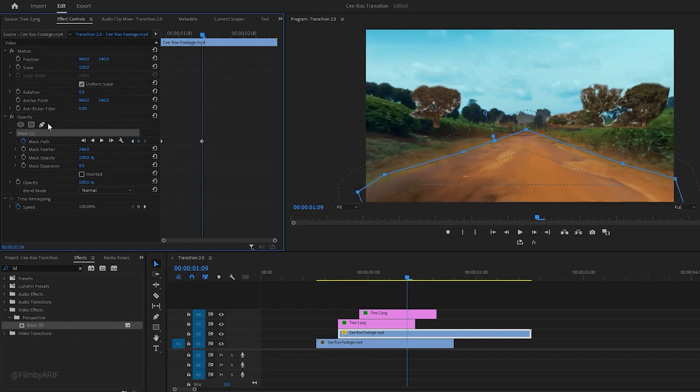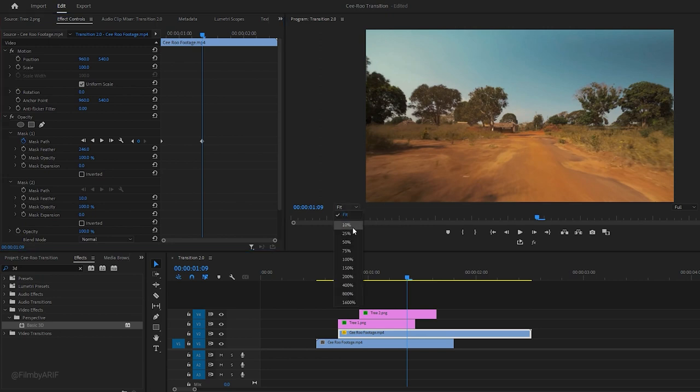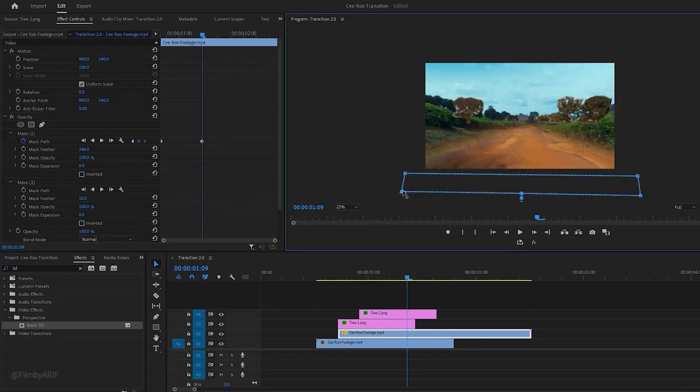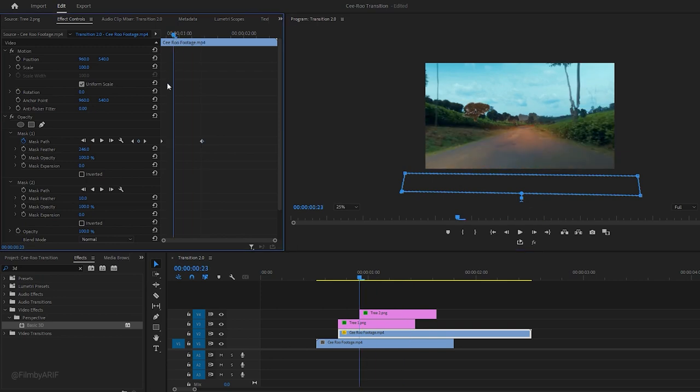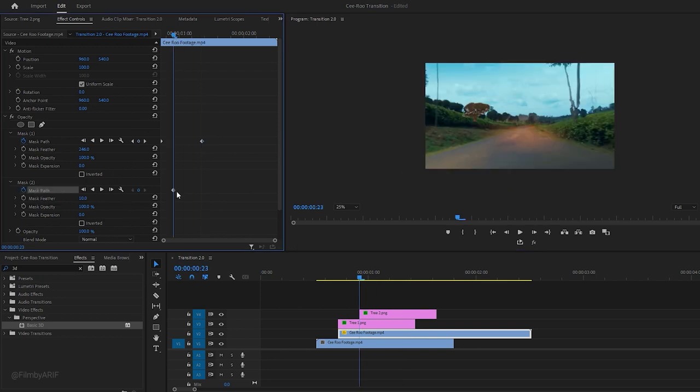Now let's draw a second shape or mask. Take the pen tool once again and change zoom level of the program monitor to 25%. Draw a mask around the frame and move the time indicator to the left. Set a keyframe of the mask path and make sure mask 2 is selected.